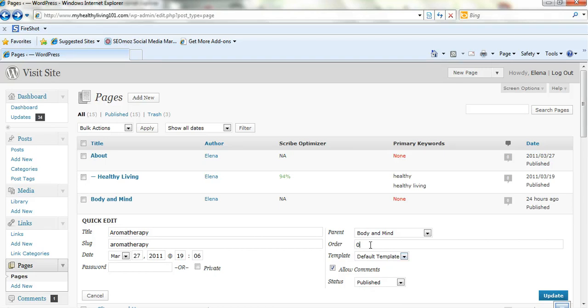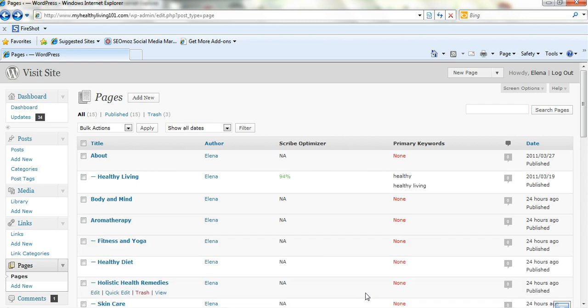Now the order, if you want to change the order, we'll change aromatherapy to five. We just change the order to five there and we update it. And that's all you need to do. So that's really good.